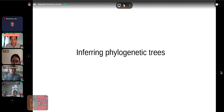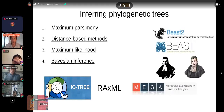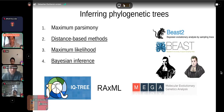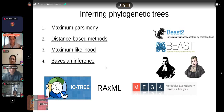Now I'd like to introduce how we infer phylogenetic trees. There are different methods — not exhaustive, but the most common are: maximum parsimony, distance-based methods, maximum likelihood, and Bayesian inference. I've listed the most popular programs for each. Distance-based methods, maximum likelihood, and Bayesian inference explicitly use models of molecular evolution — I've underlined those. Maximum parsimony uses an extremely simplistic model of molecular evolution and has fallen out of favor for molecular data, though it still has useful applications for morphological datasets.